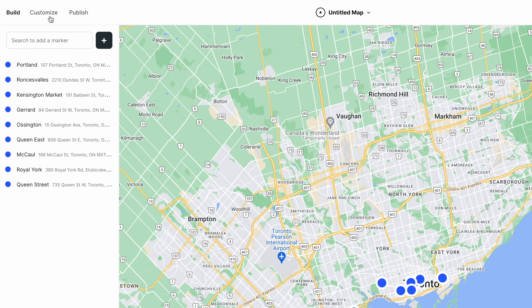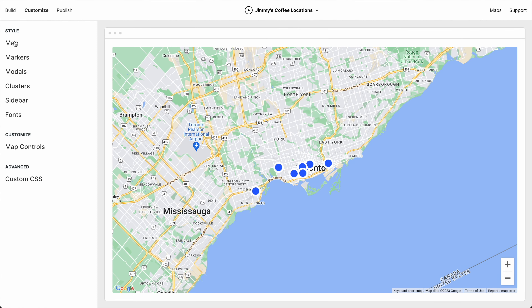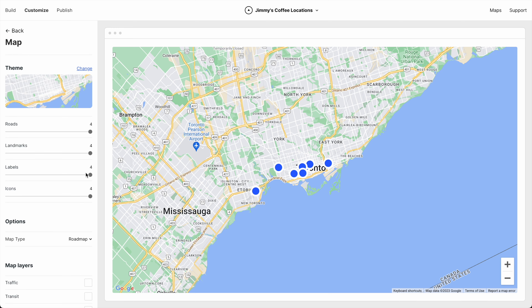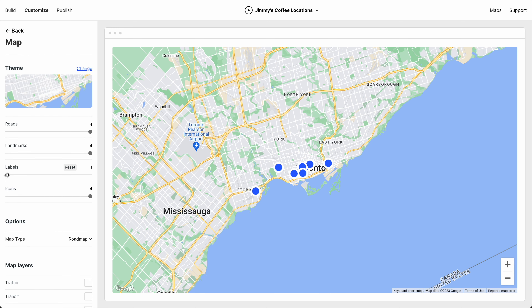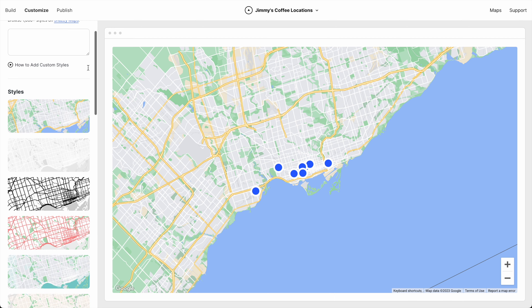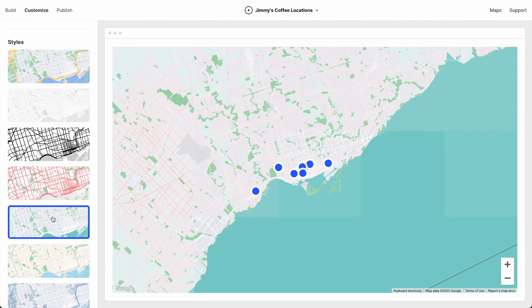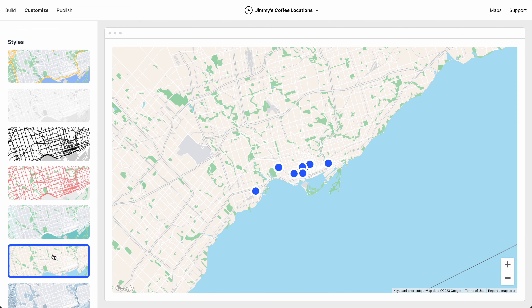Next, let's go to Customize, and here we have some style options. We'll start with Map. Let's reduce the labels and icons — that makes for a cleaner looking map. And let's choose a theme. I like this one, let's go with this.